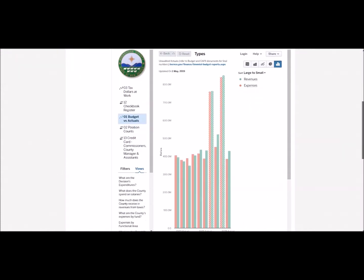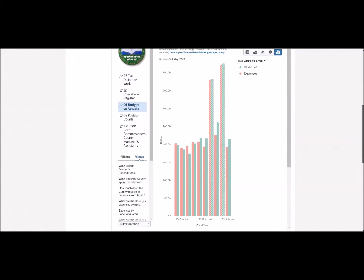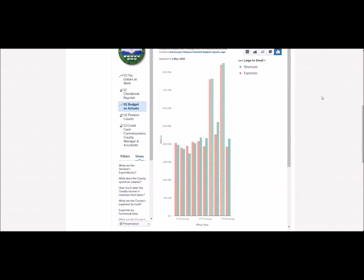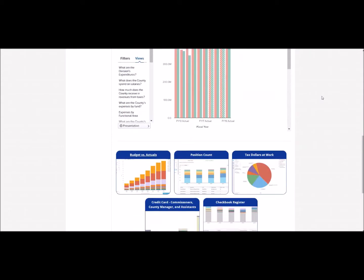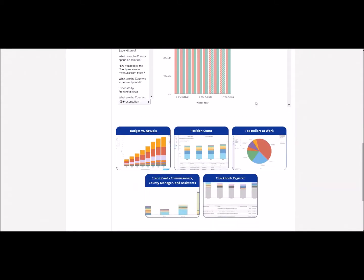Budget versus actuals allows you to examine the amount of deviation that was required from the budget from year to year, as well as an increase or decrease in revenue and expenses. This window here is excellent for at-a-glance information, but in order to search for more specific data, go ahead and scroll down to the tile buttons and select budget versus actuals.